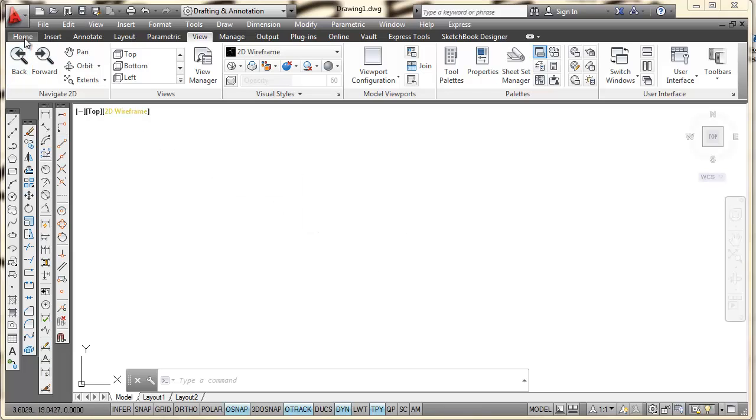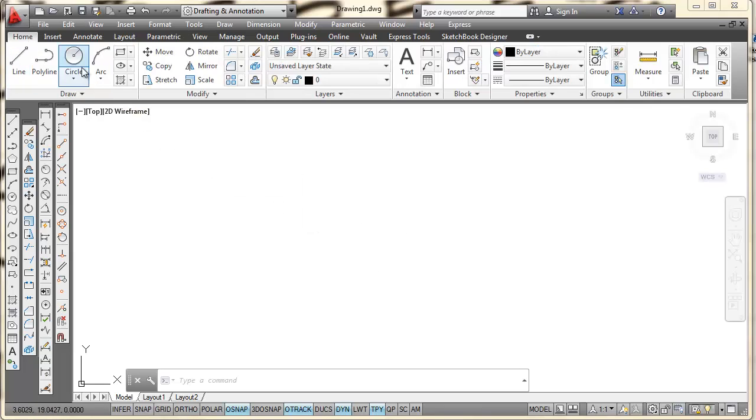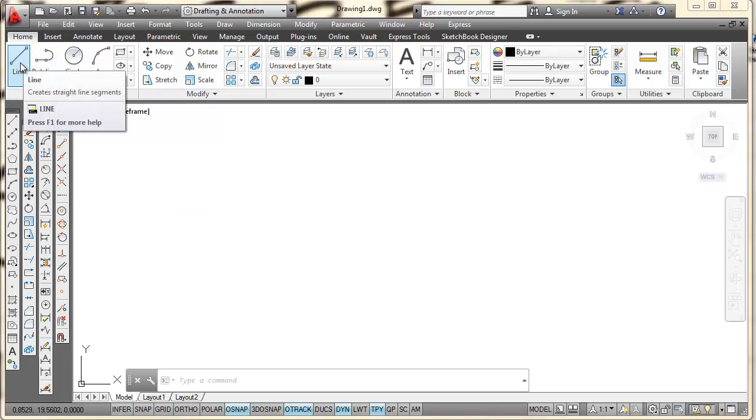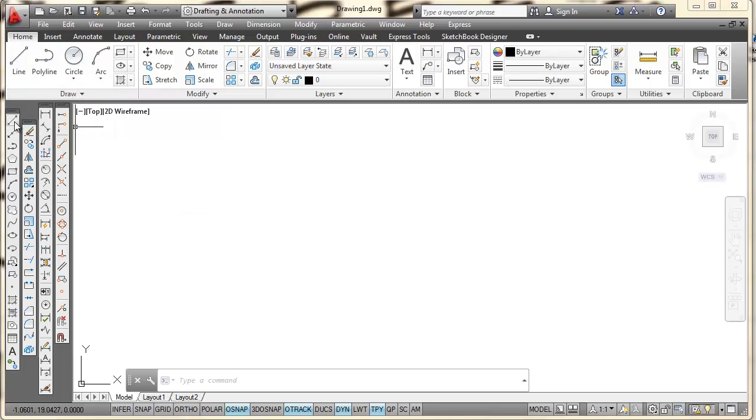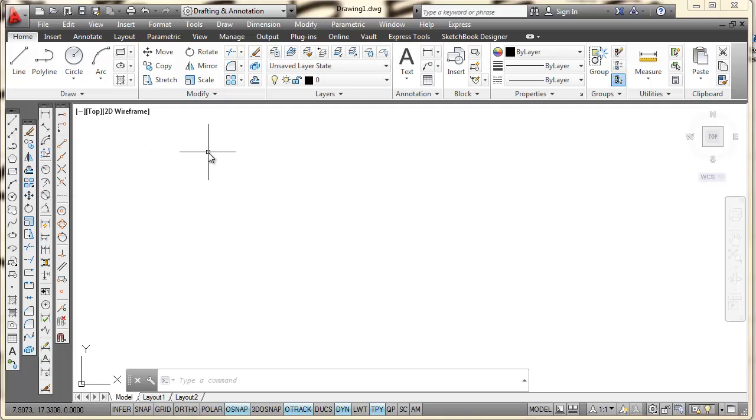I'm going to go back and click on the Home tab again of the ribbon. So I can find the Line command right here, or I can find the Line command on my Draw toolbar. And I can type L and press Enter. That will also put me in the Line command. And there are other ways I can get into that.